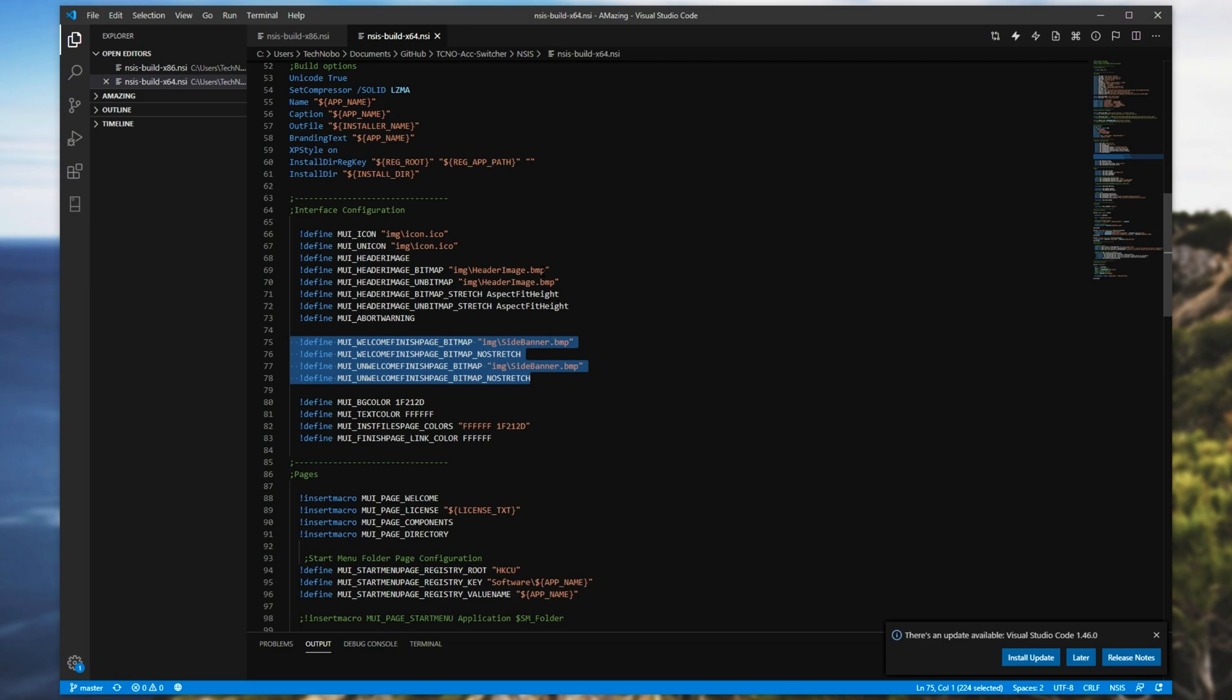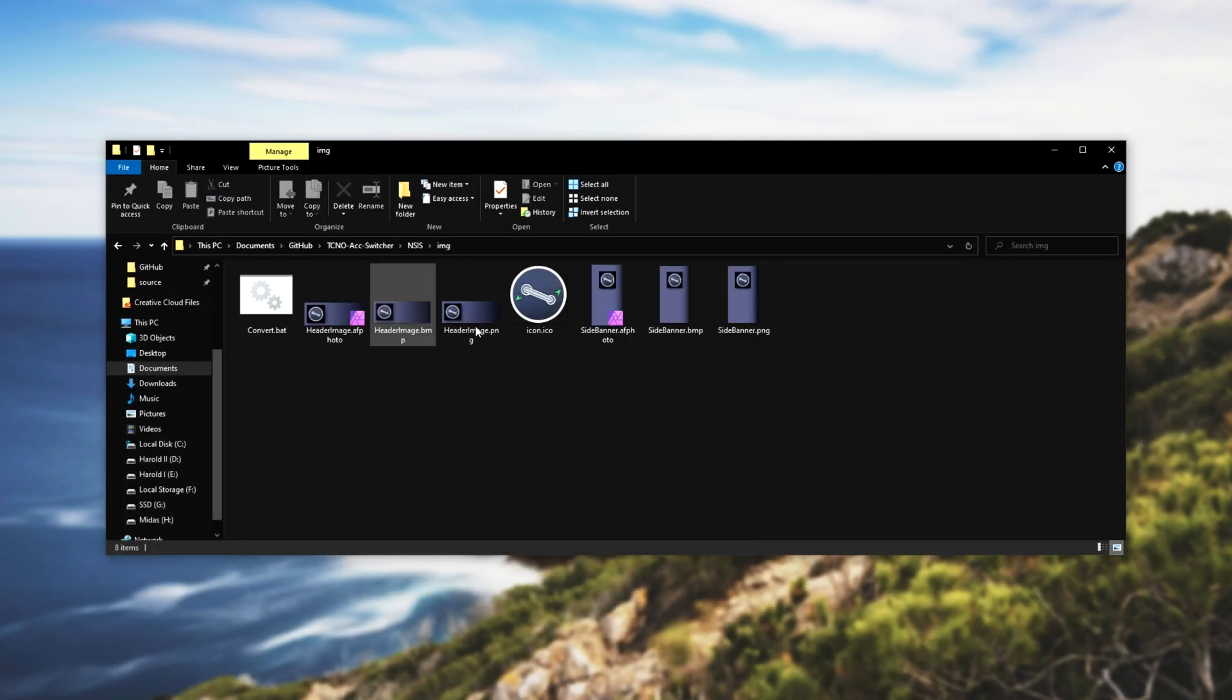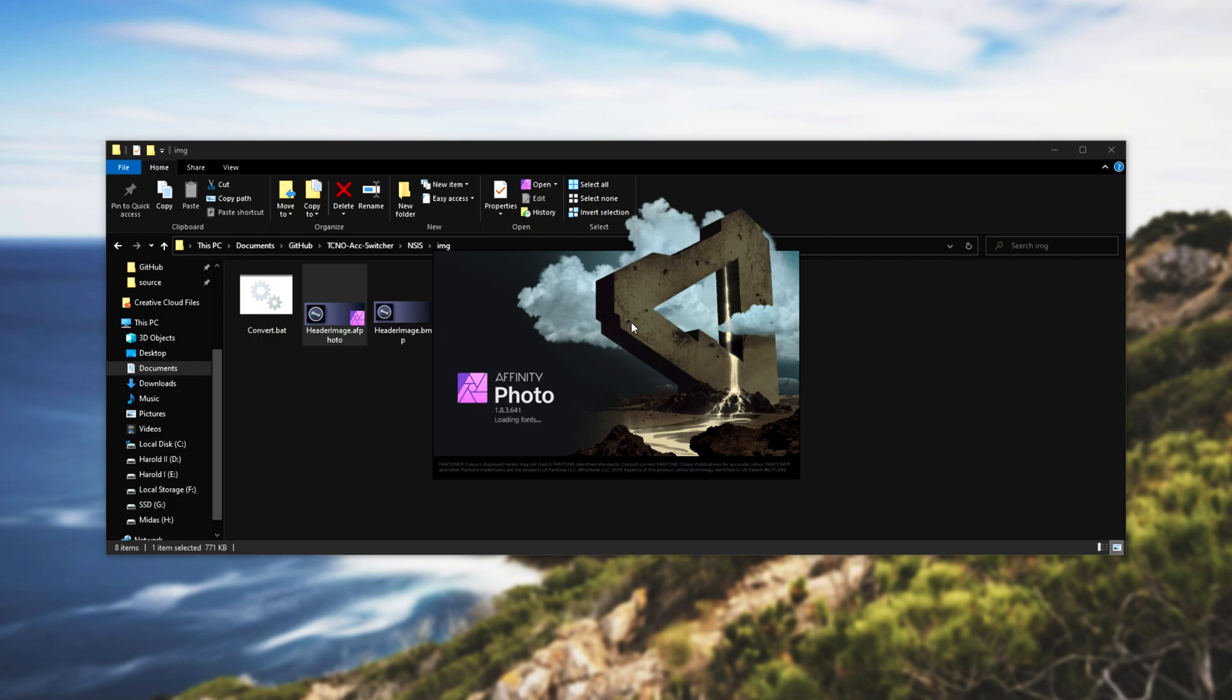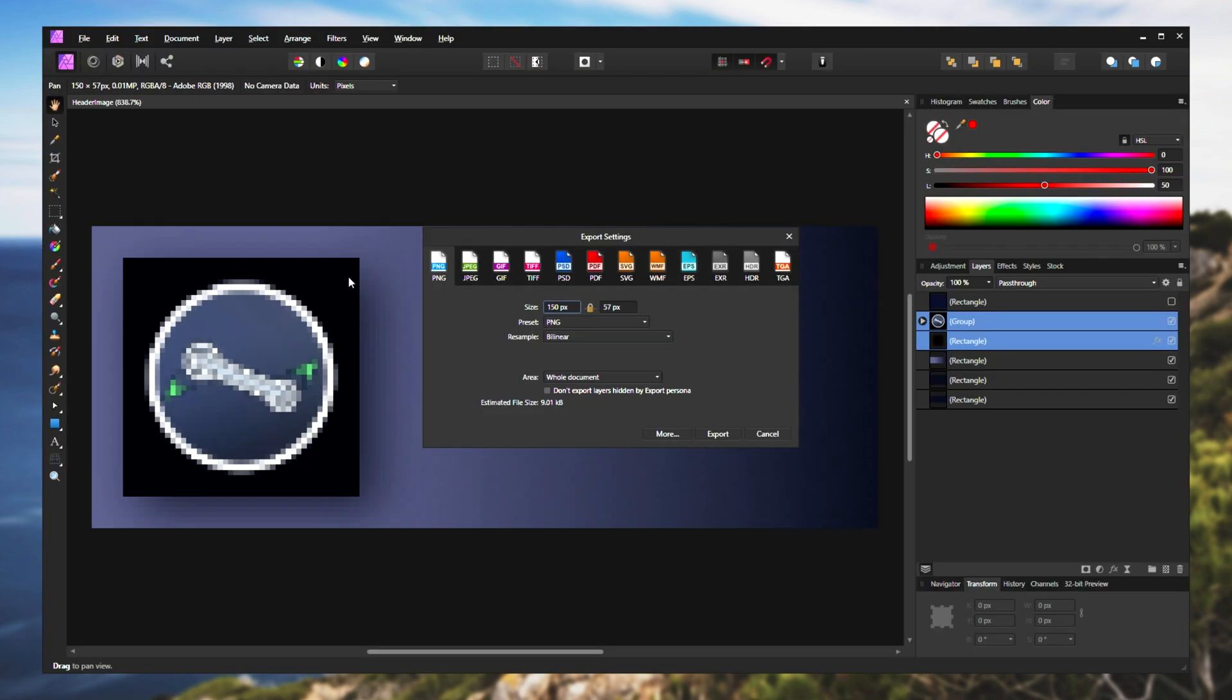Now, all of these images need to be in the bitmap format, BMP. And I use Affinity Photo for these images over here. And when I go to export them, you can see that there's no option for BMP files.